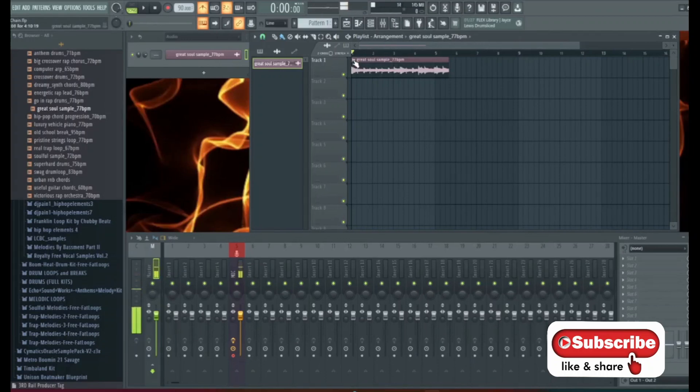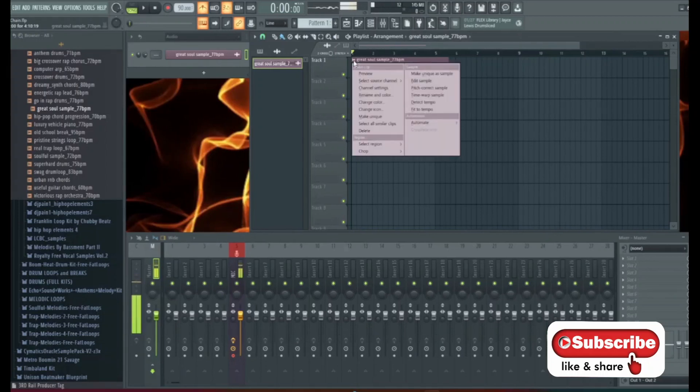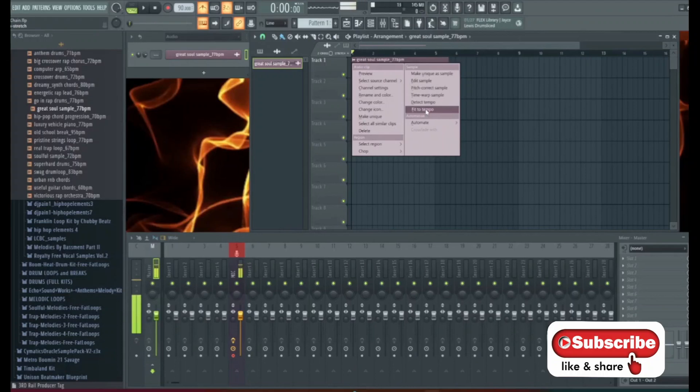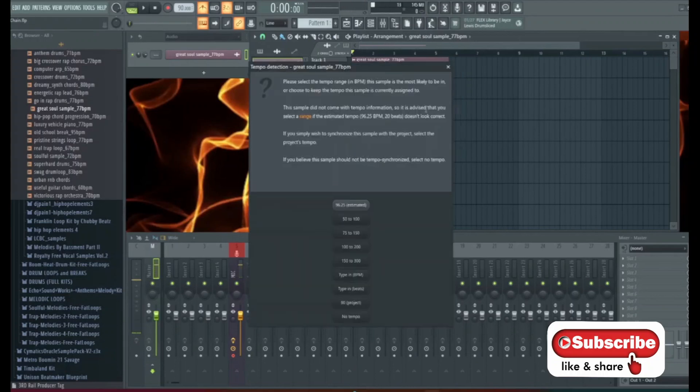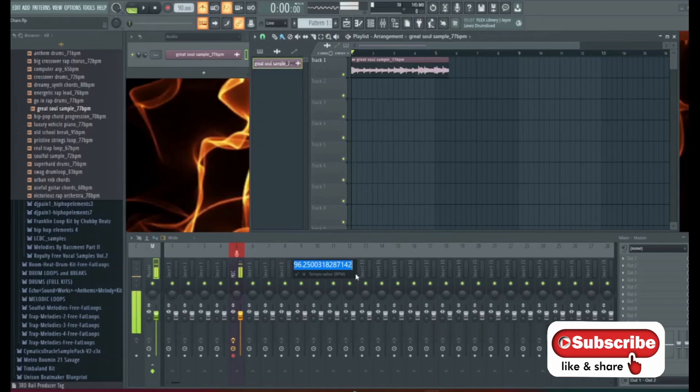The second thing we're going to do is we're going to go to this little icon next to the name of the sample. We're going to left click it and we're going to say fit to tempo. Now we're going to come in and we're going to type in our BPM because our project BPM is 90. So we're going to click it and type in 90 and then click this checkbox.